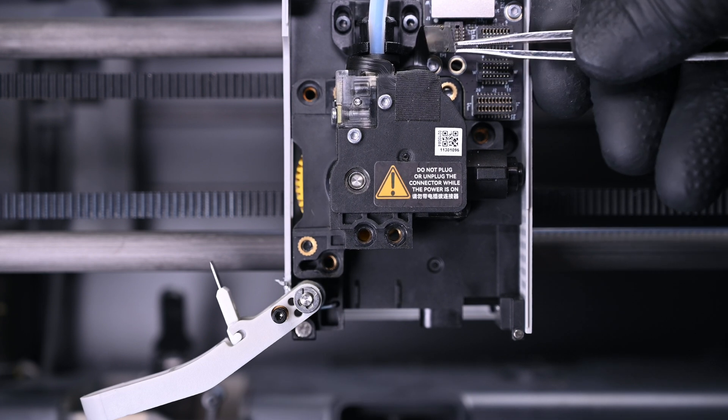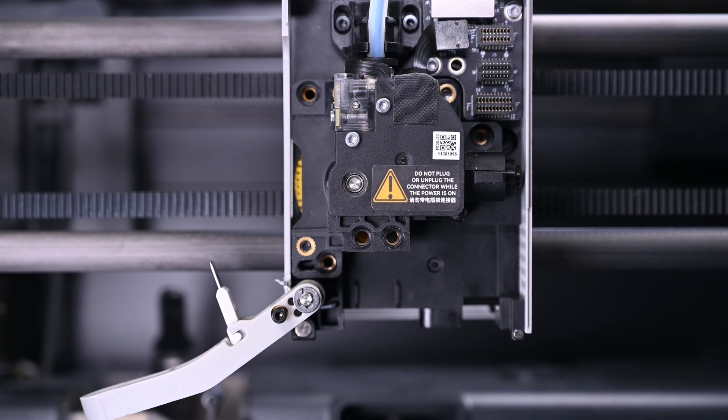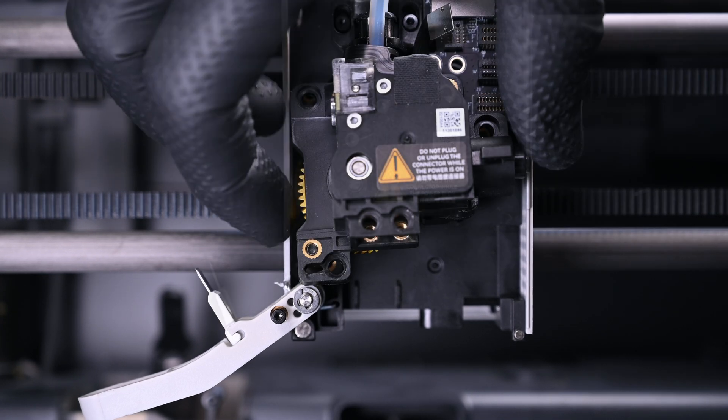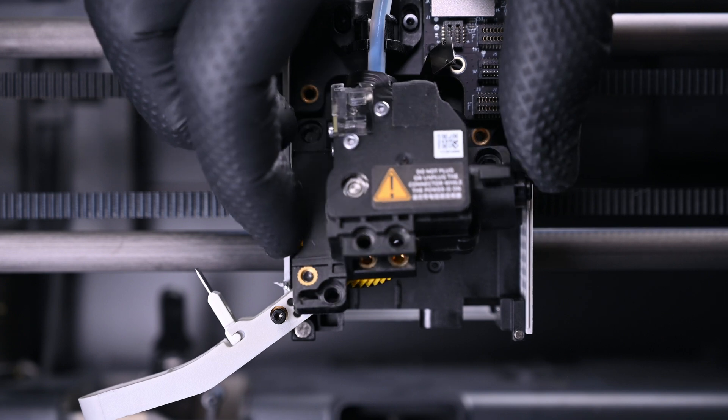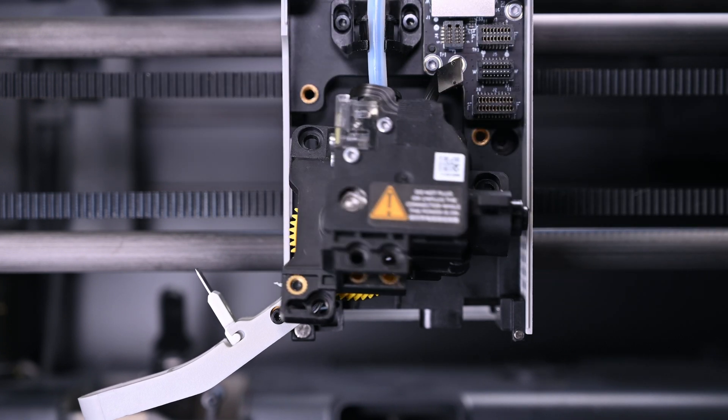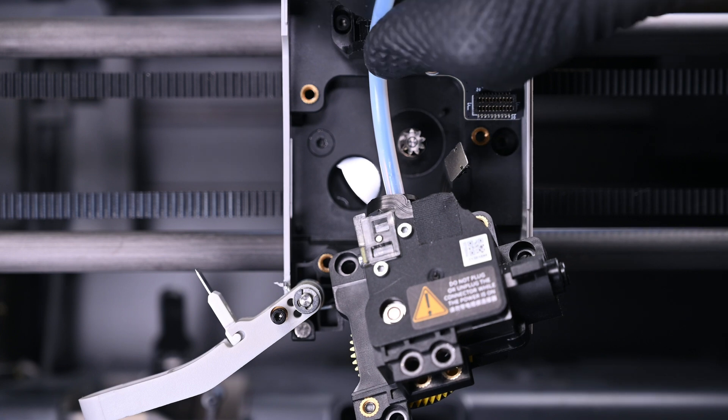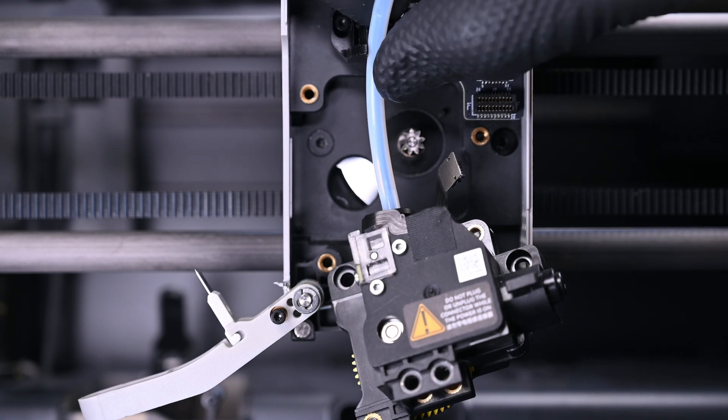Now we need to detach the last small FPC ribbon from the printhead. The entire extruder assembly can now be pulled out and down with the Bowden tube sliding through the retention ring.